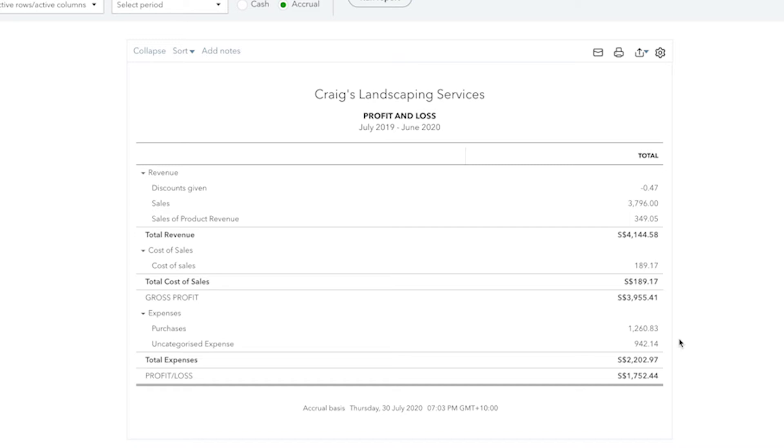The Profit and Loss Statement allows you to see your total income minus your cost of goods sold, and then also minus your expenses to display your net income. This figure is your profit or loss over the selected period of time.